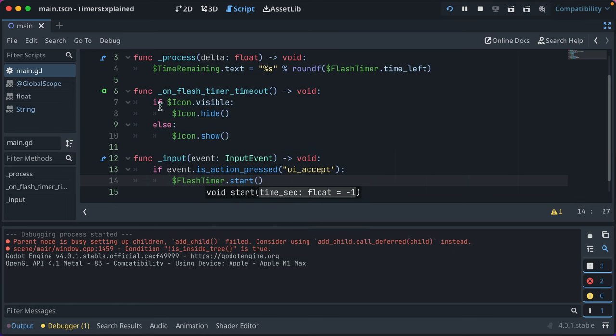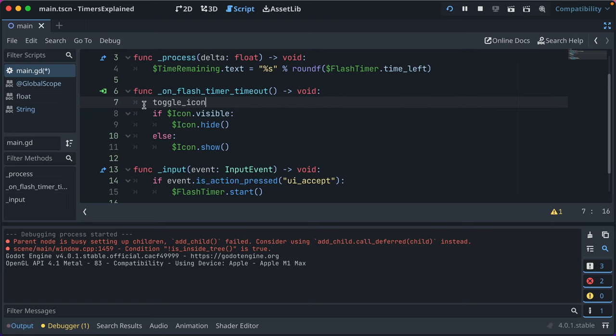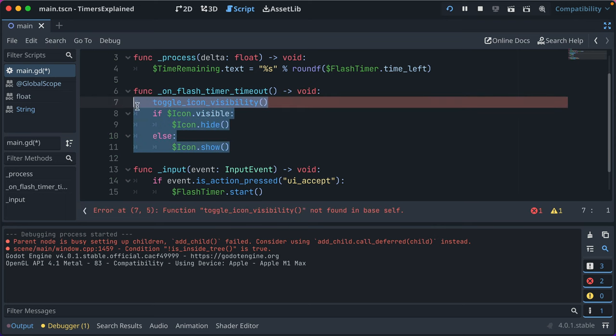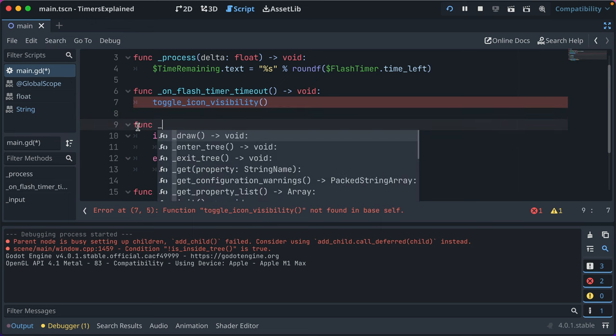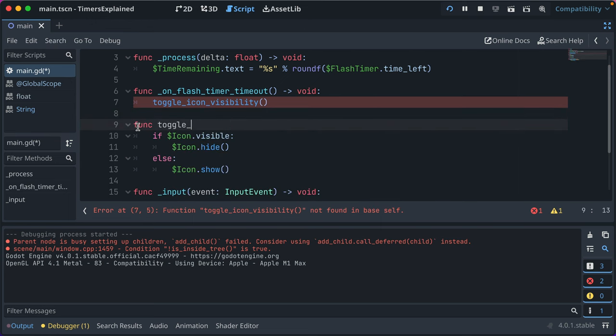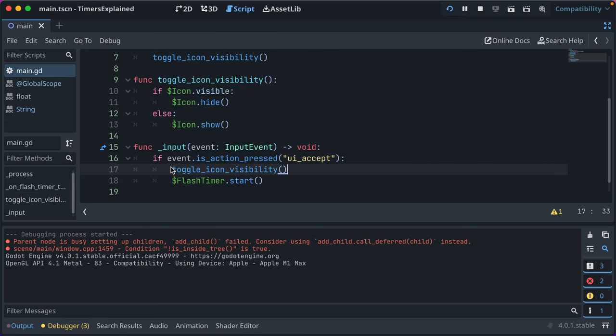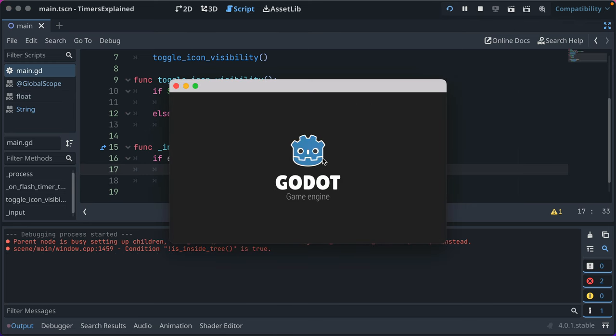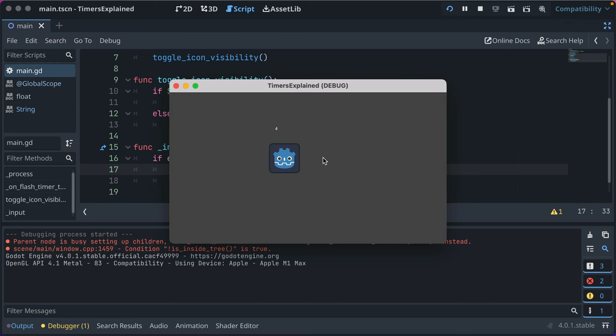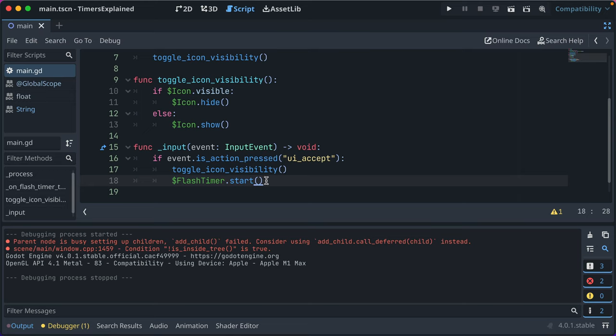Well, what if we go ahead and put this into toggle icon visibility and make a custom function ourselves - toggle icon visibility. Great. Now we can call that here. This is like a short way to toggle icon, to override our timer but not have it keep running. So if we press space, it toggles the visibility, restarts the timer. The timer now goes and changes it. We can press it and it keeps resetting the timer. So that's one way you can interact with your timer as needed.